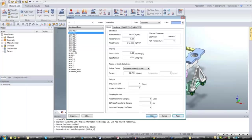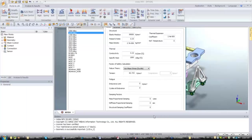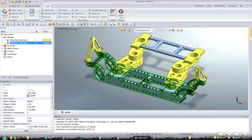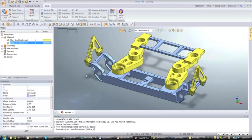To assign material to your model in designer mode it's quite simple: switch to material color view to see which material is assigned to each part, then simply drag and drop the material on the right parts. You can see the color changes because some parts now have the new aluminum alloy assigned while others are still using alloy steel.